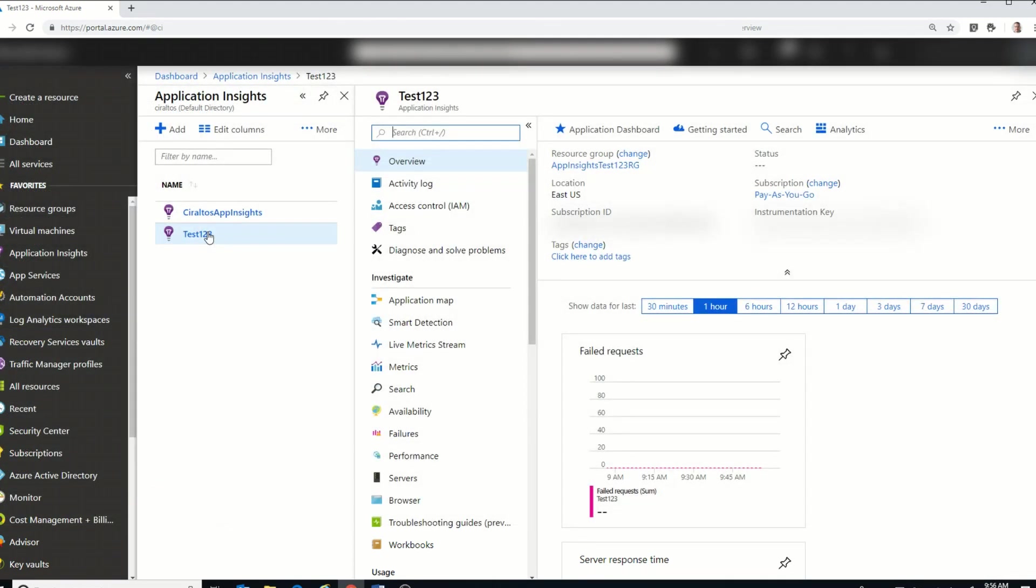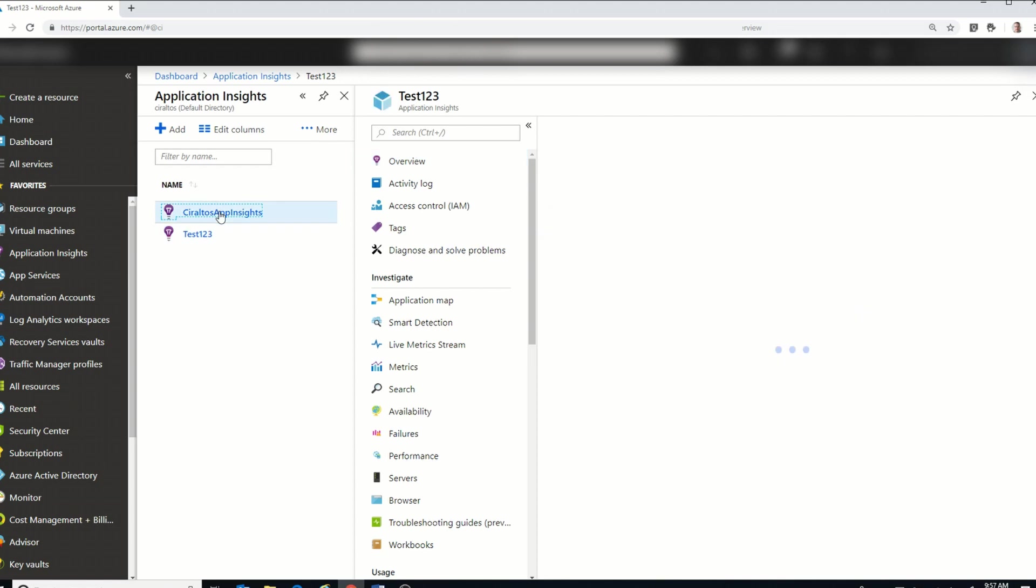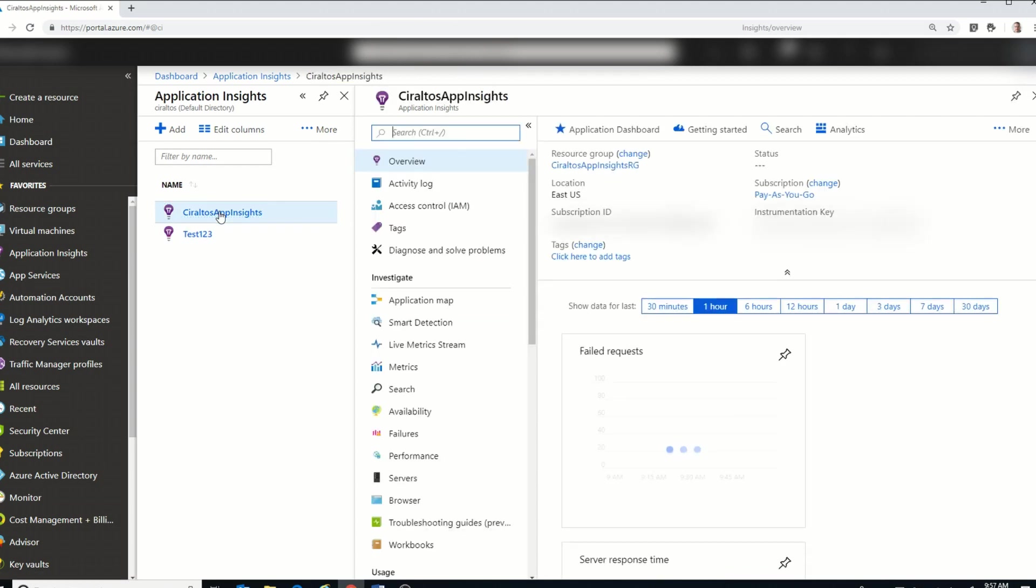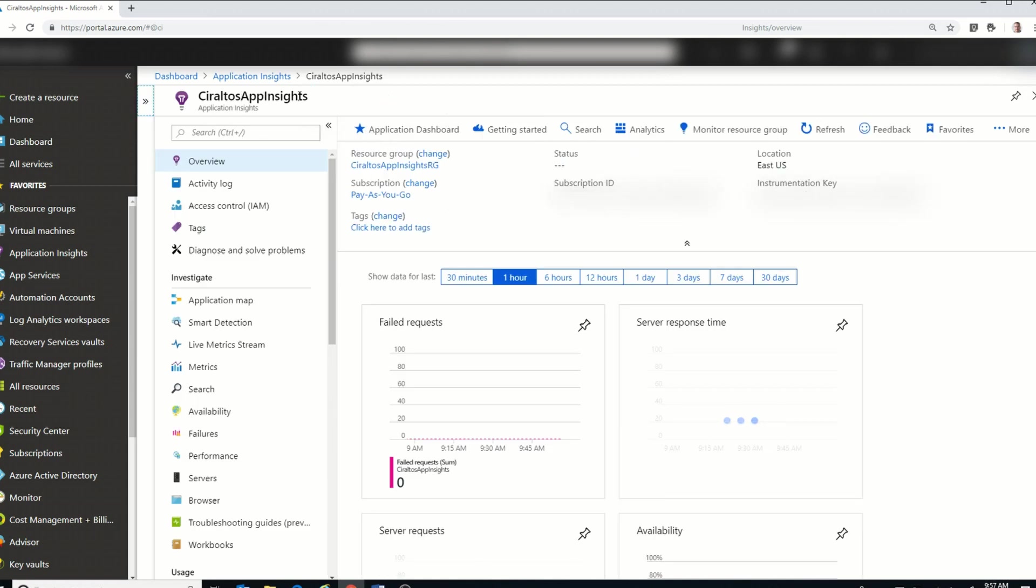All right, back to the regularly scheduled demo. So I'm going to actually use my Ciraltos App Insights page for this demo just to show you some of the data we can get. I have data collected on that, so it's a little bit more relevant than the test we just set up.